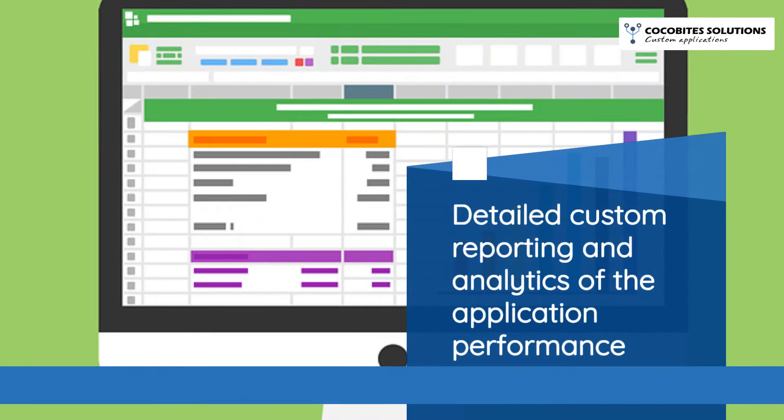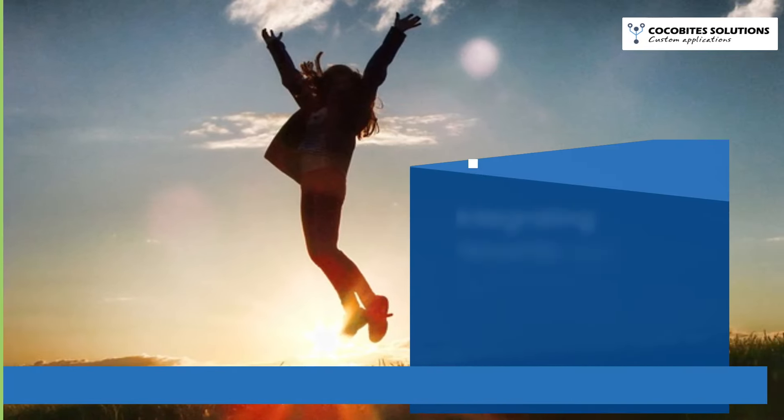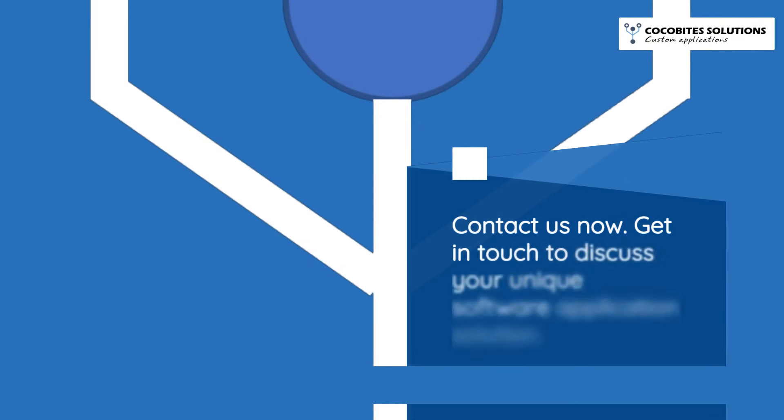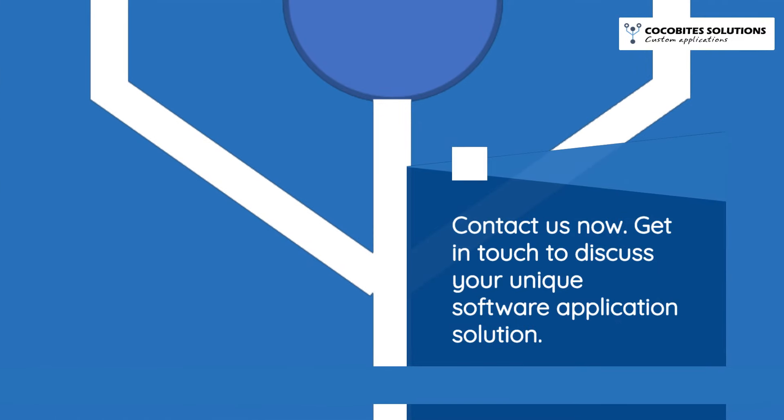Detailed custom reporting and analytics of the application performance. Integrating rewards and incentives into the applications to drive adoption. Contact us now.